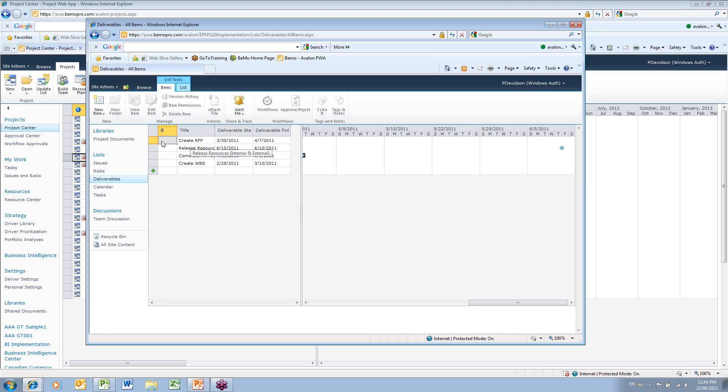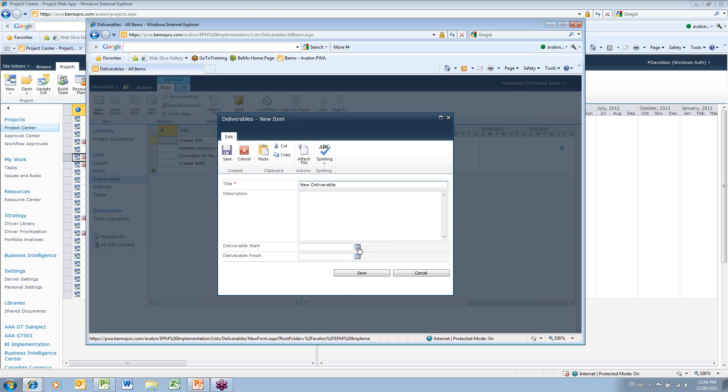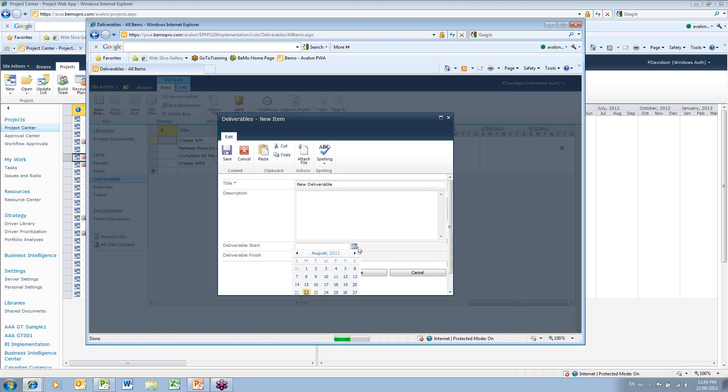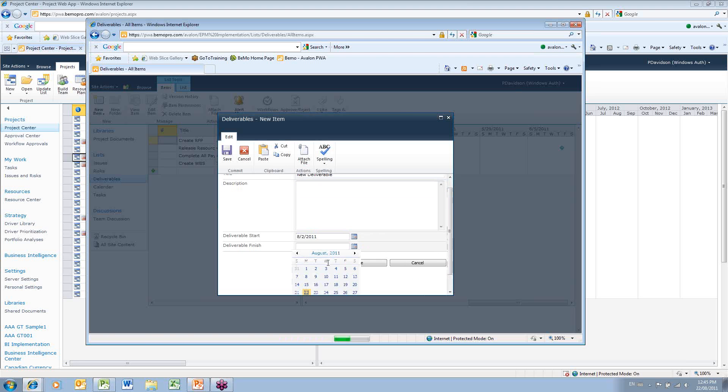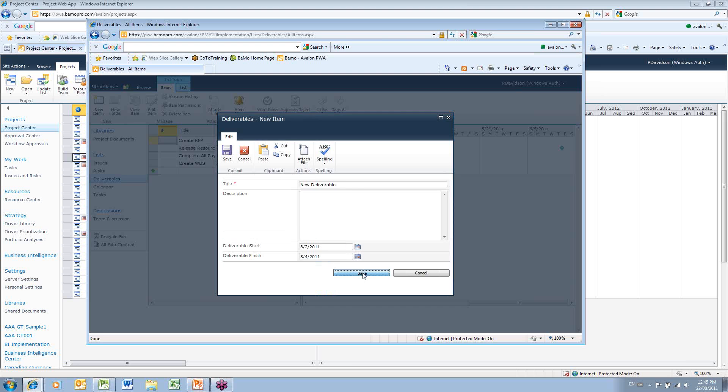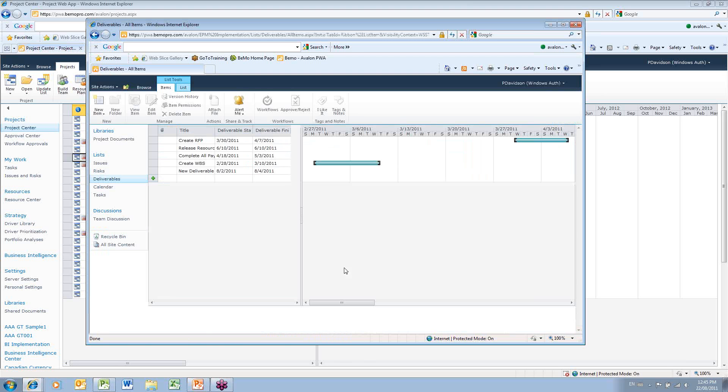From PWA, I can also add a deliverable. If I click New Item and put in a new deliverable, I'll just type in a generic description here and select a date for this deliverable. I'm going to put in August 2nd through August 4th and click Save. So this new deliverable has been added to my list.